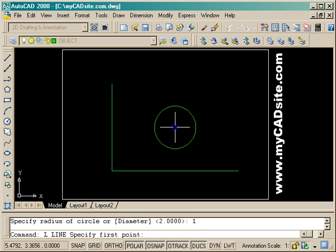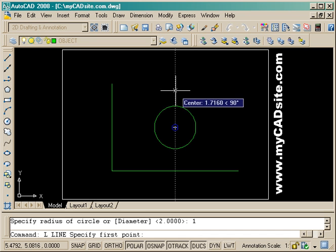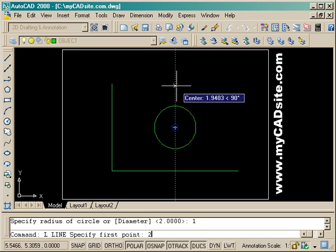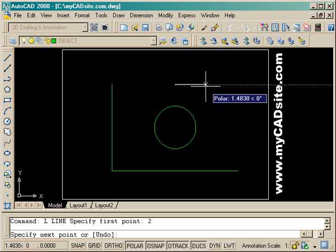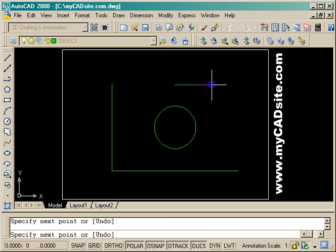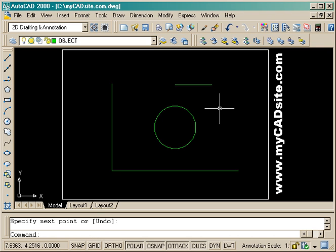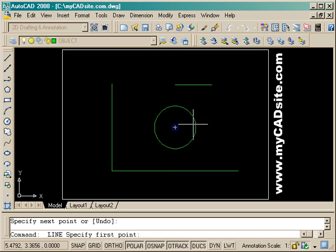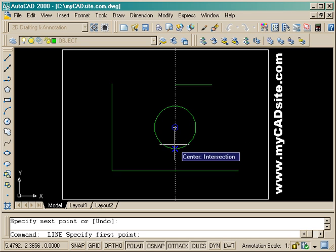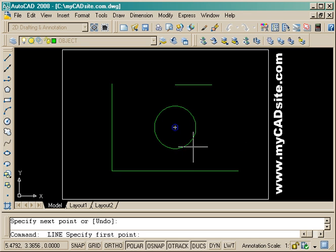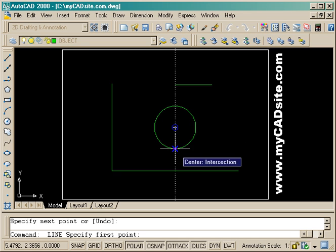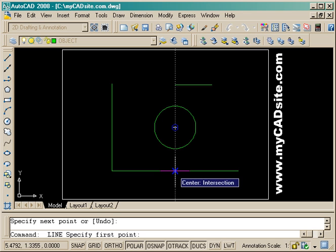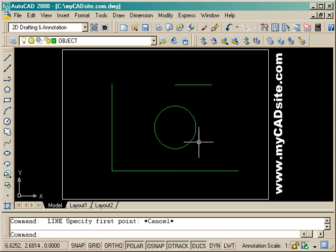So object tracking will save you a lot of time. And as you see, you can use it in conjunction with dynamic distance entry. And those are two tools that will allow you to get things done quickly and easily in AutoCAD. So remember those and thanks for watching myCADSite.com